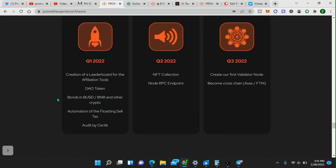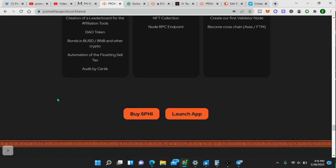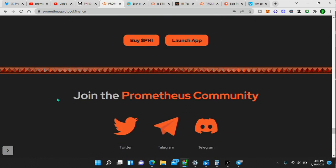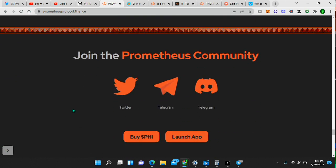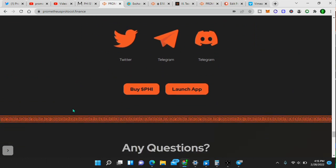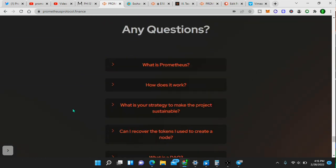Then coming is NFT collection, node, RPC endpoints, then create their first validator node, become cross-chain. Bullish on that. Twitter, Telegram, Discord, any questions?